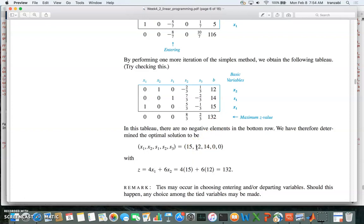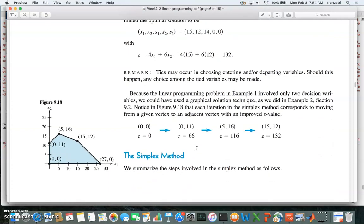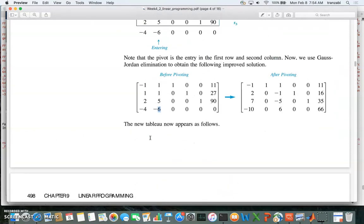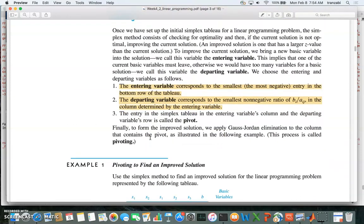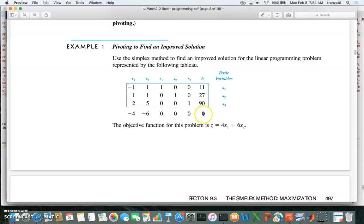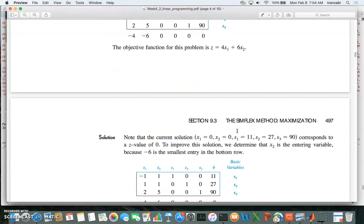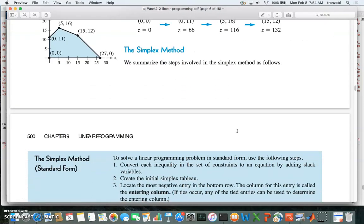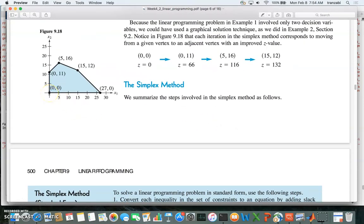Here's the pictorial presentation of what has been done. We started at the first corner by setting non-basic variables to zero, giving z equal to zero, with basic variables of 11, 27, and 90. Plugging all variables x1 through s3 into the objective function gave zero — this is the first corner of the feasible polygon. The second solution found was x1 equals 0 and x2 equals 11, giving z equal to 66, which is the next boundary point.